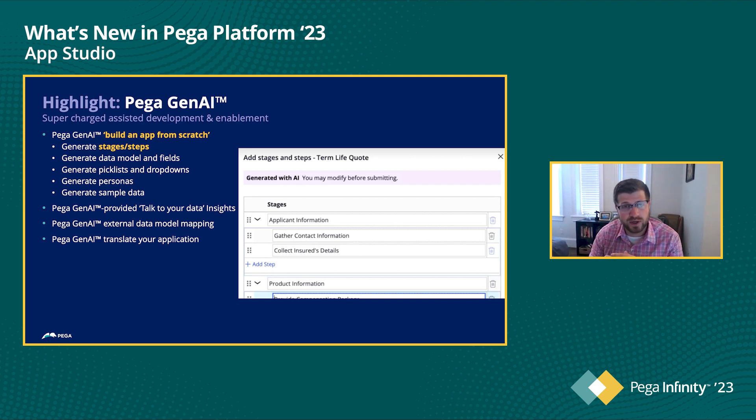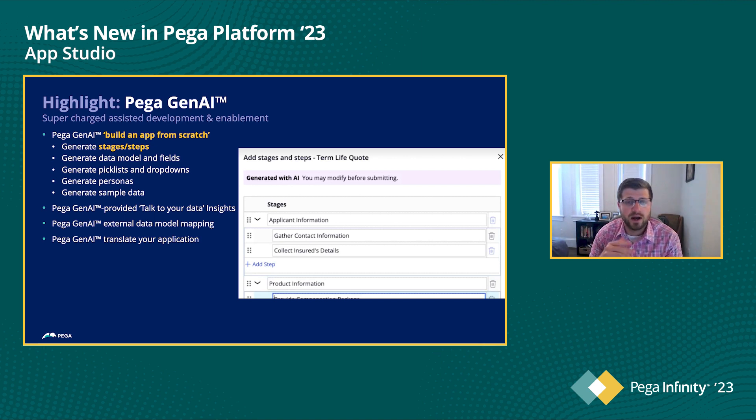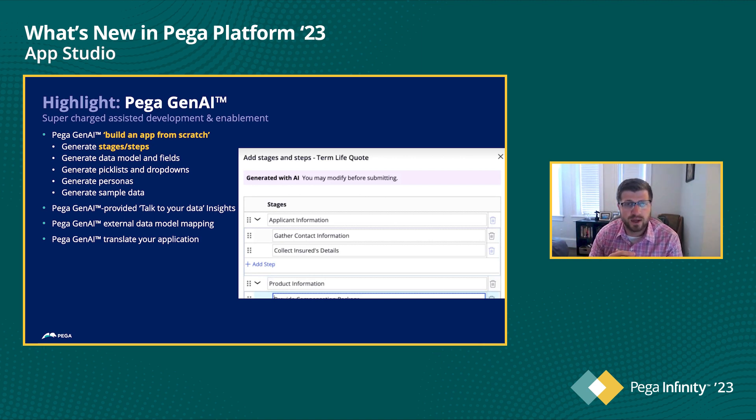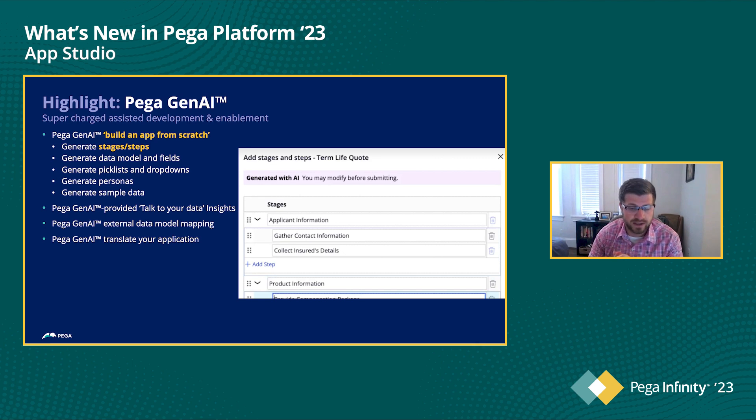Now with Gen AI, we can take the context of the application that you're building and automatically suggest some stages and steps for you to help you get started even faster.